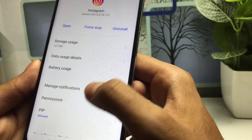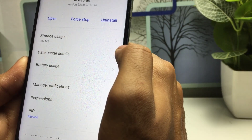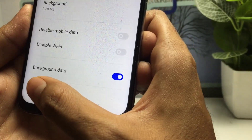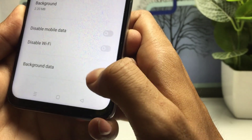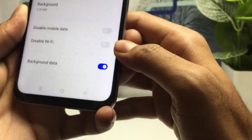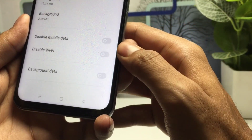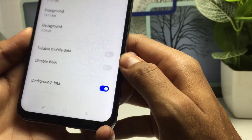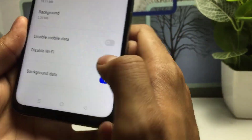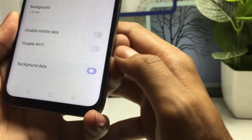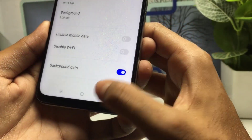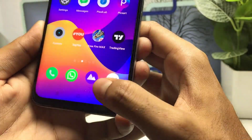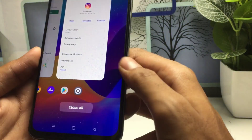Scroll down and you will see Data Usage Details — tap on that. At the bottom you will see Background Data. If you have already disabled this option, make sure you enable it, because this application requires background data. Enable this option if it was disabled. That is all for the settings — go back.